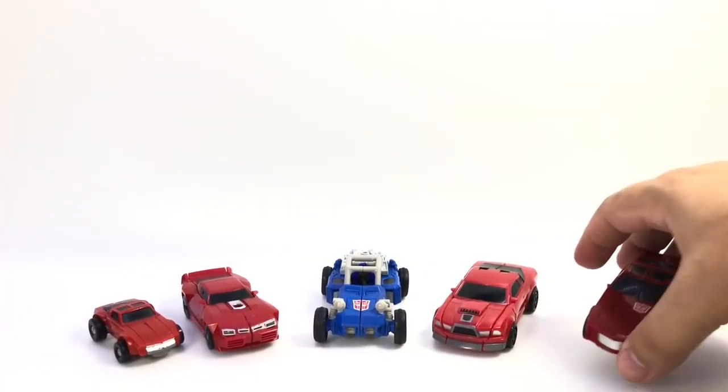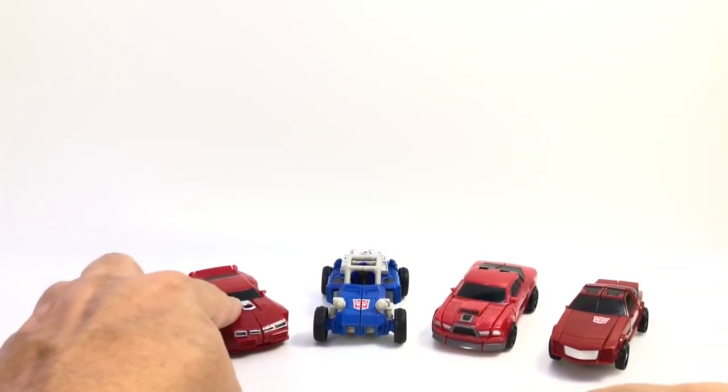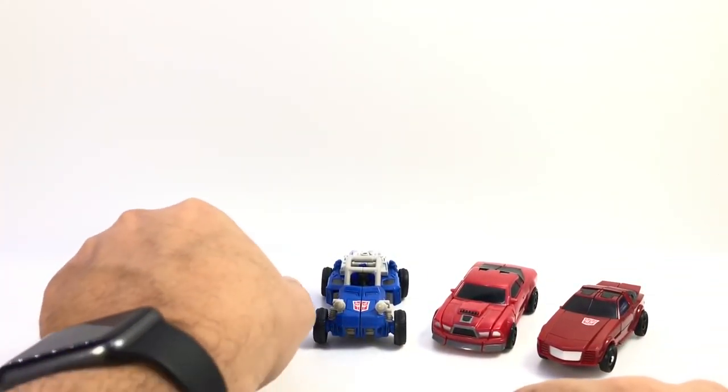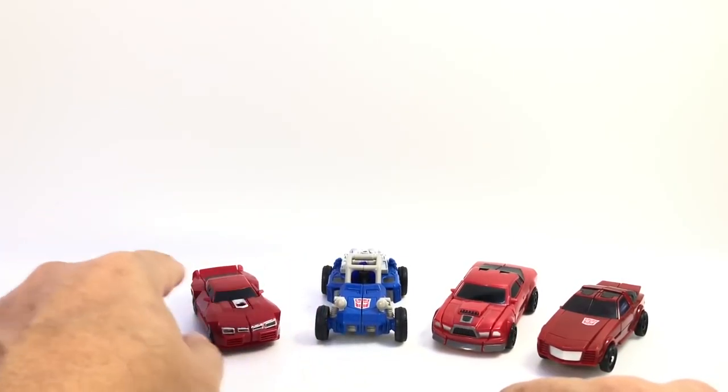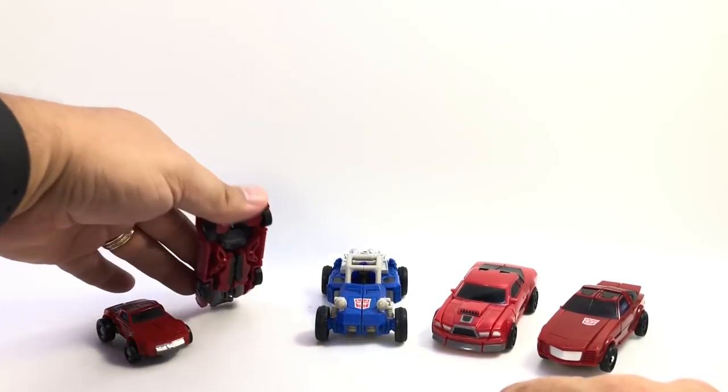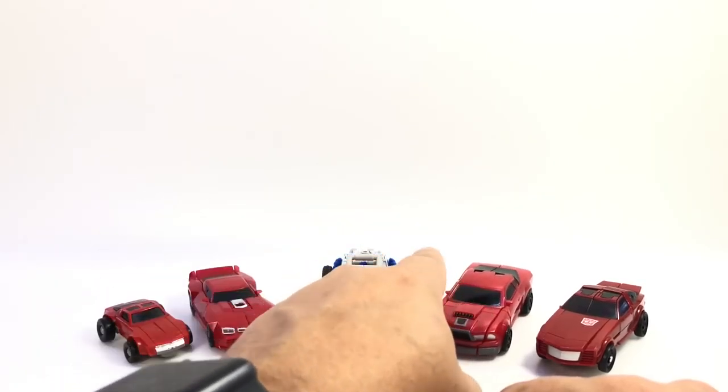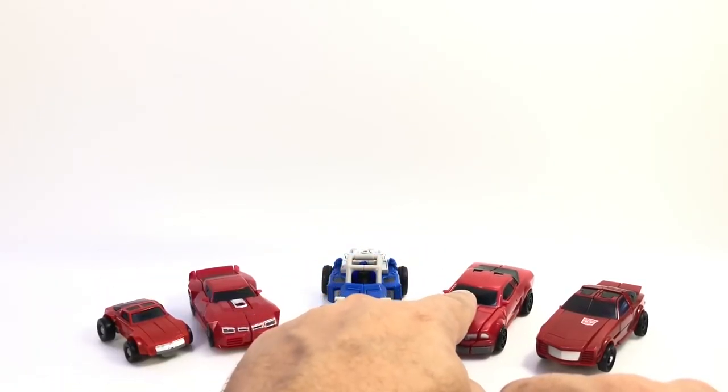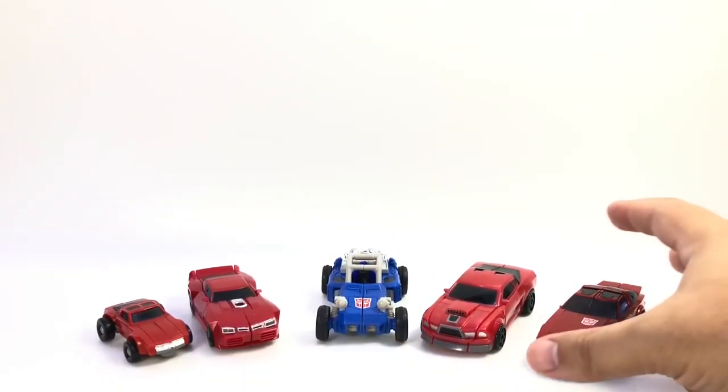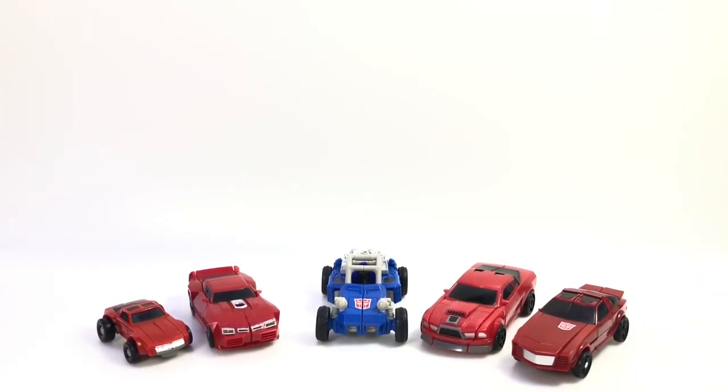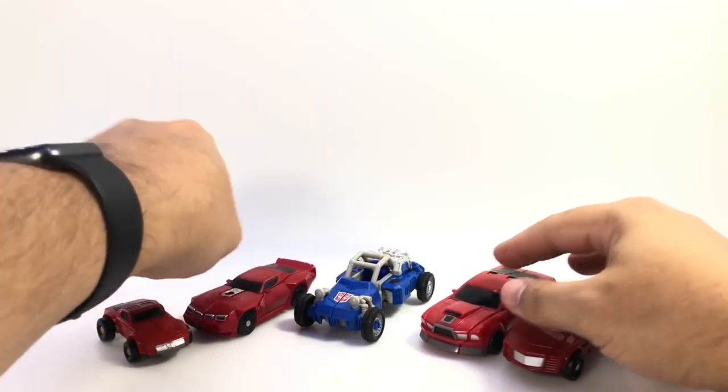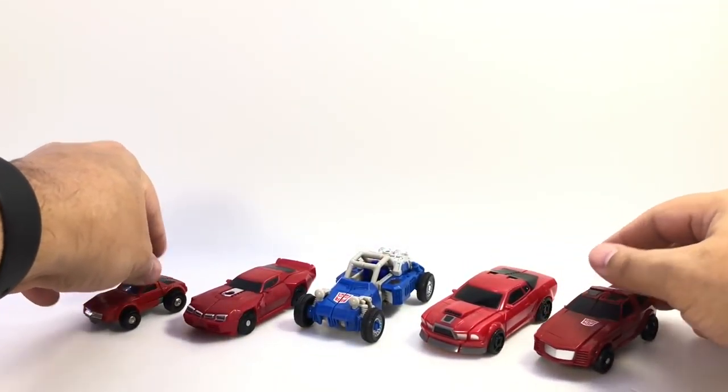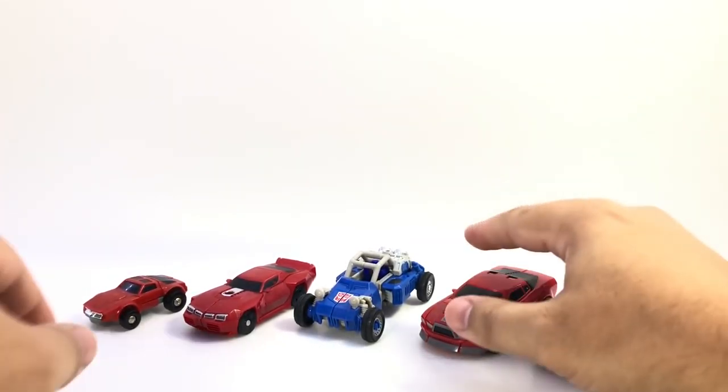We've got the G1, the Generations, whichever one this was, Combiner Wars maybe, I don't know. The one from the tailgate mold from a couple years ago, the Reveal the Shield version from 2011-ish I believe is when he came out, and of course the new Power of the Primes Wind Charger. Just to give you an idea of how he fits in with several lines worth of toys, there you go, just to get an idea of how big he was.